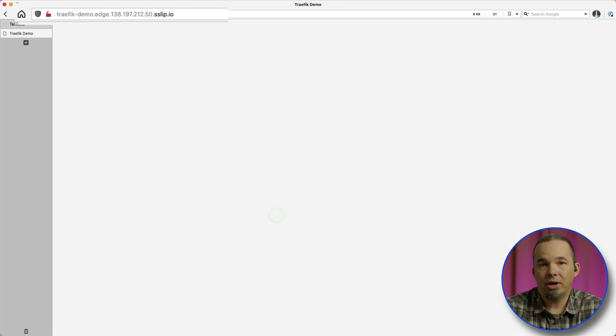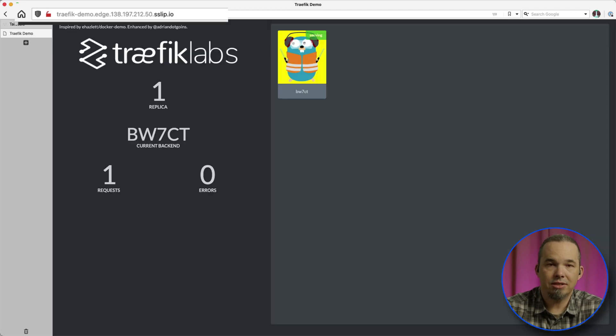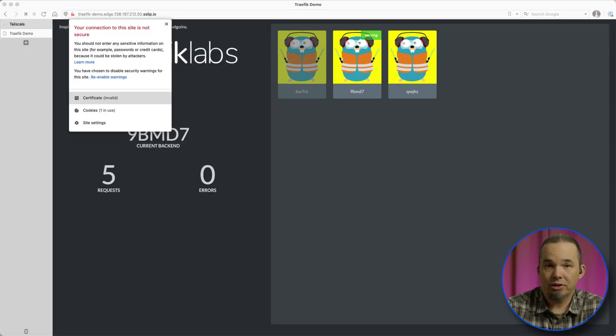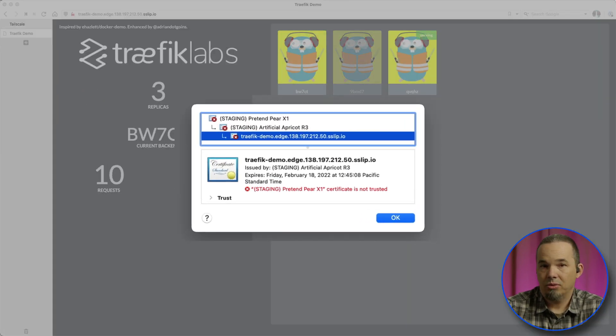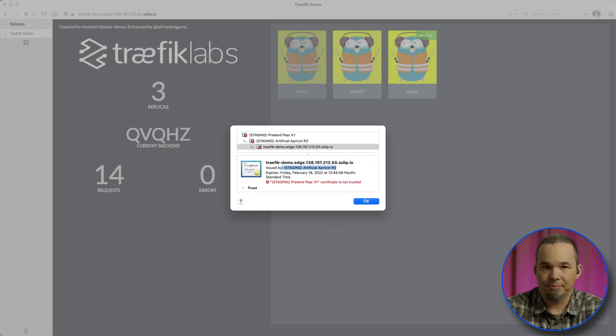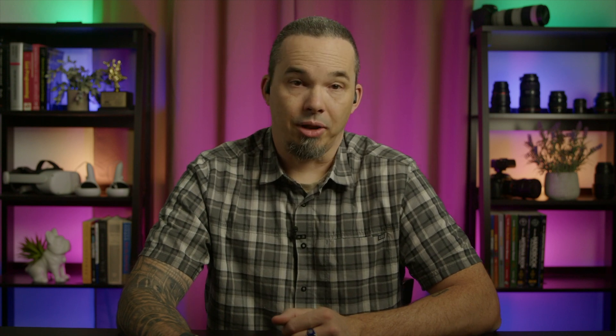When I apply that, cert-manager is going to generate a certificate, store it in the secret, and Traefik will use that to terminate the traffic. It takes about 30 seconds for that to happen, but once it does, we can visit the site in a browser and see that it's now encrypted. When we look at the certificate, we see that it's from the Let's Encrypt staging authority. Now that we know it's working, let's update the ingress resource to use the production authority and reapply it.